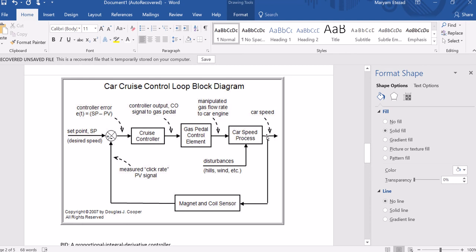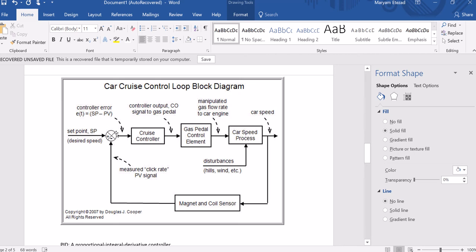So again, your system has a gas pedal control element in your car, and depending on that, you have a car speed. Now let's say because of disturbances like hills or wind, your car speed changes. Let's say your reference point is 20 and your car speed is 18. 18 minus 20 is 2, so you have an error.